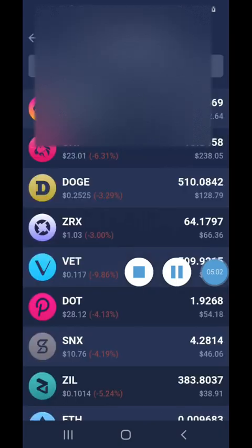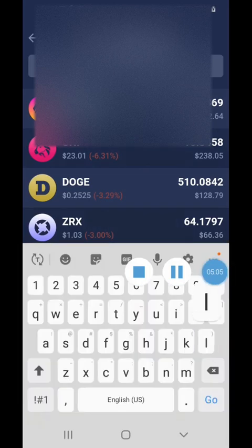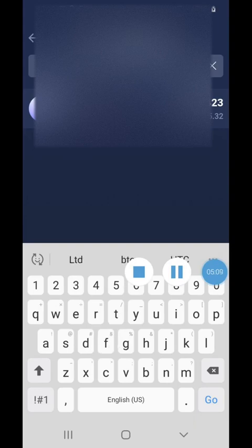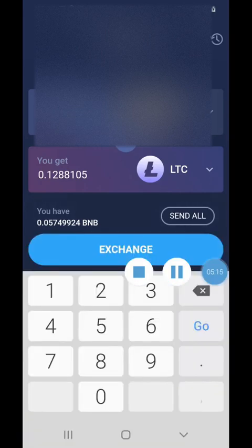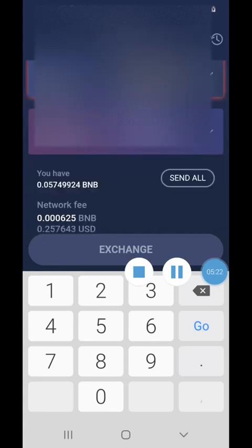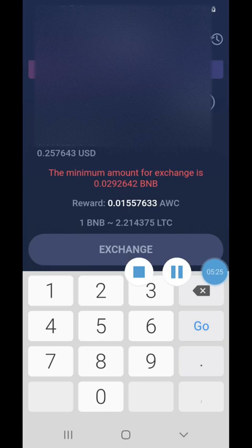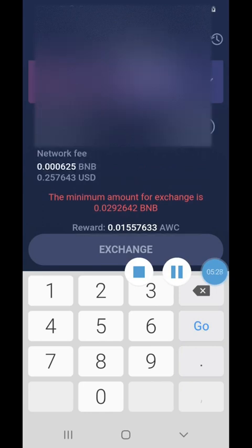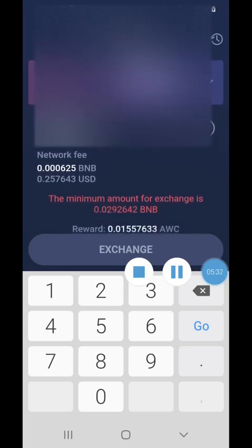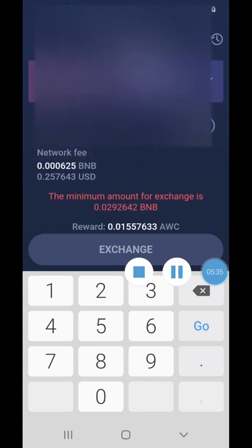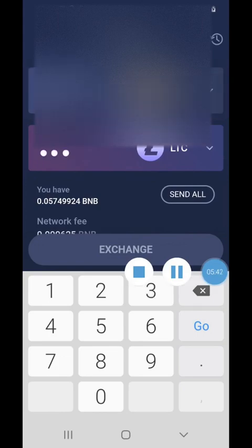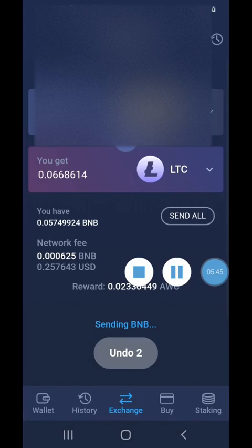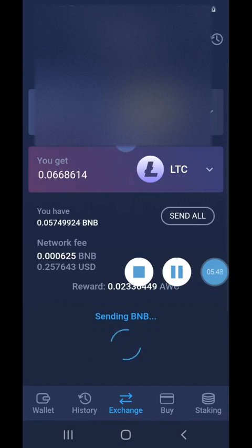To search for Litecoin, just hit the search box and type LTC, then choose Litecoin — that'll be the bottom. All you have to do then is put the amount you want to swap. They require a minimum amount of around 0.02, so make sure you have enough BNB in there to meet the minimum. I'm gonna put 0.03 to be safe since I have that much. Then I'll hit Exchange and wait for it to go through — it'll probably take a couple of minutes, maybe five to ten minutes.